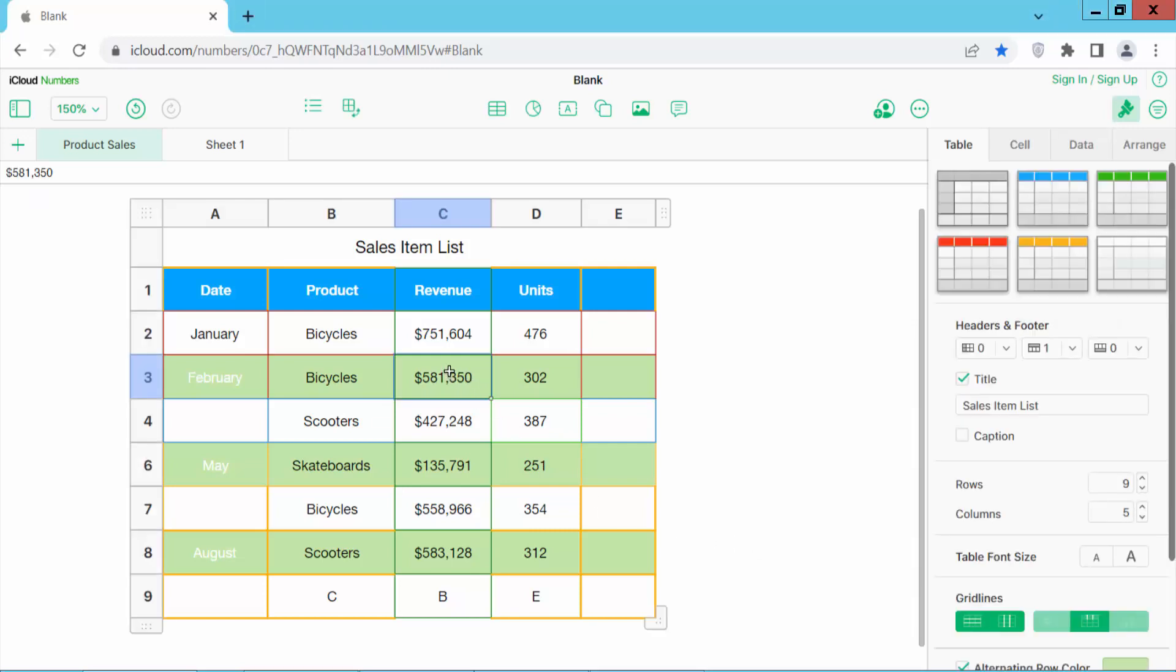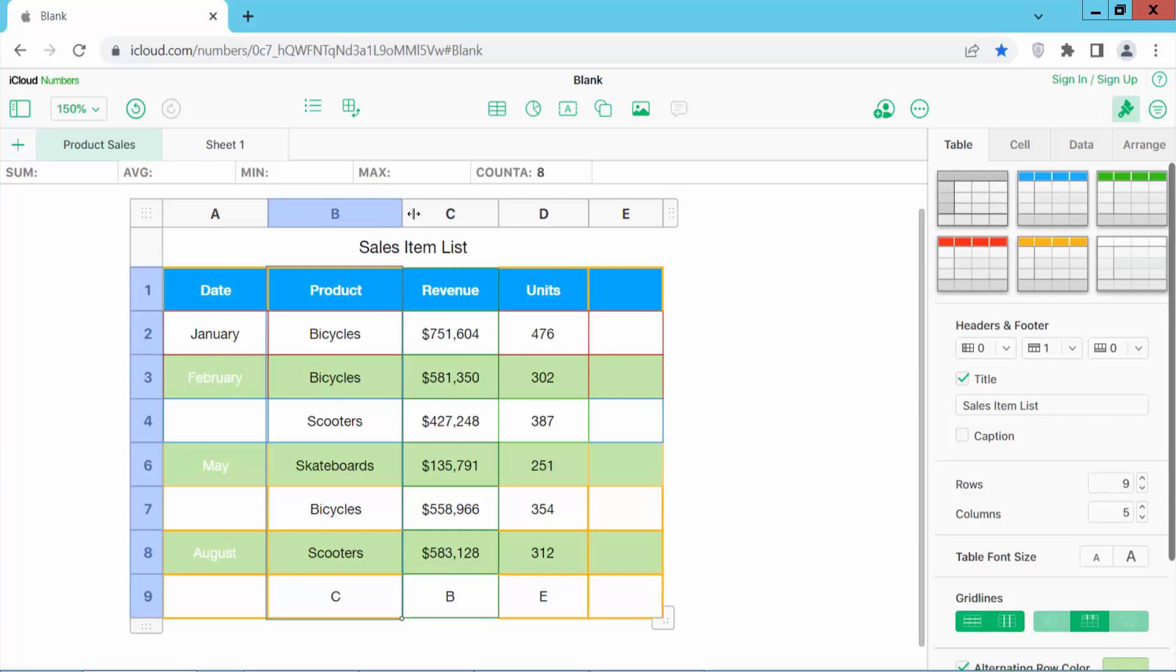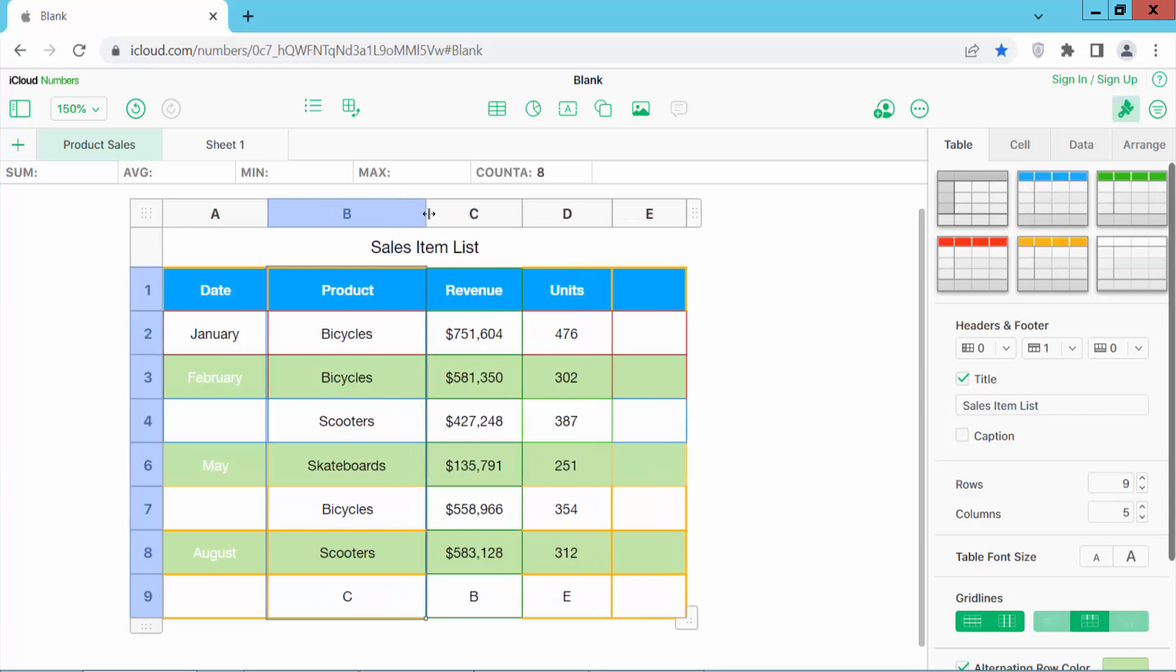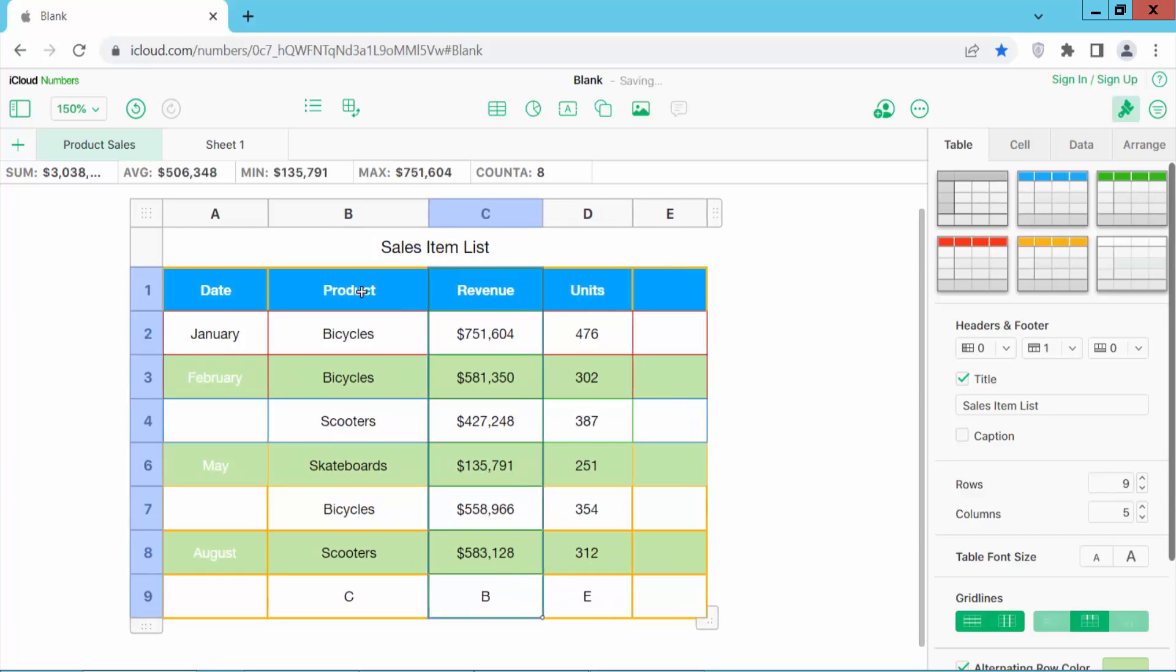Now click here. First, let's change a single column width. Select the column and put your mouse cursor here. See this double arrow icon showing? Drag it right and see this increasing. Also increase this column.